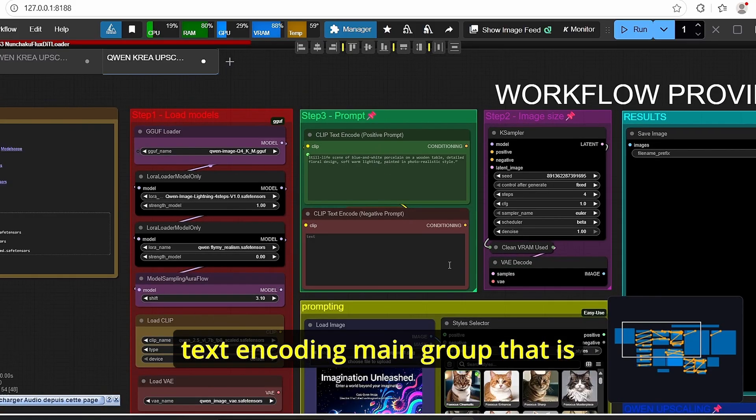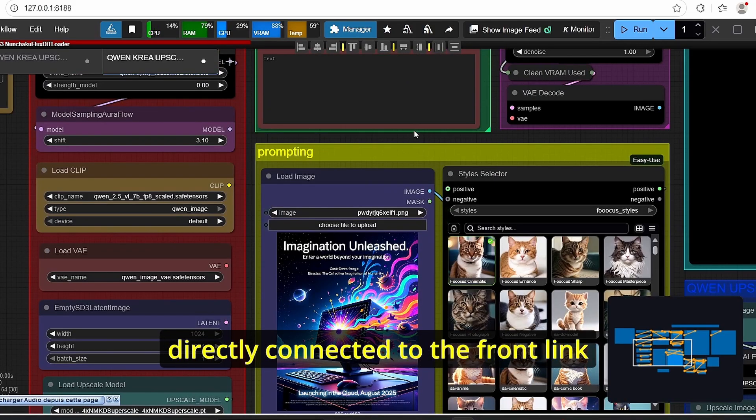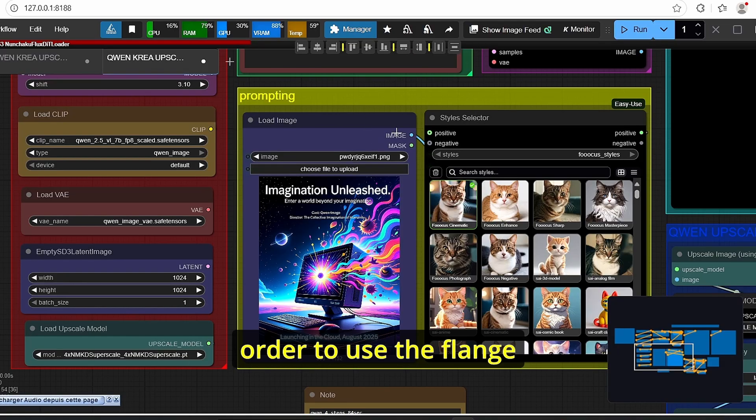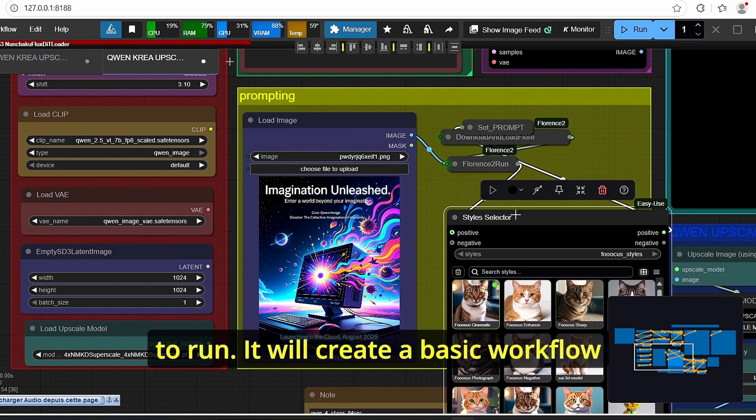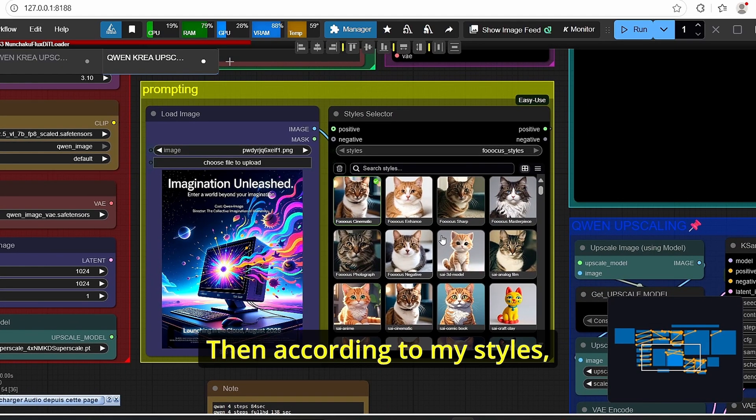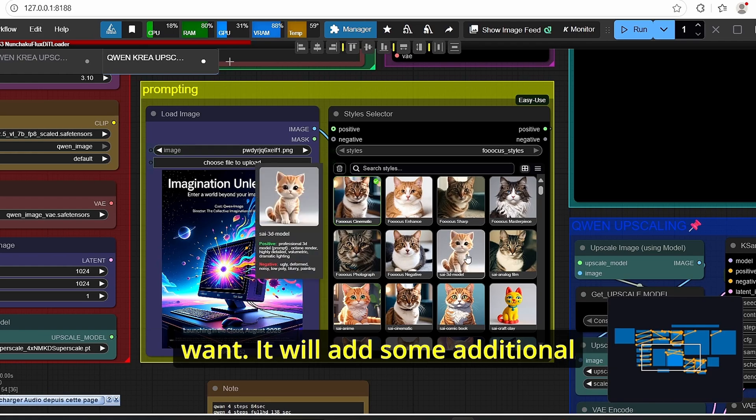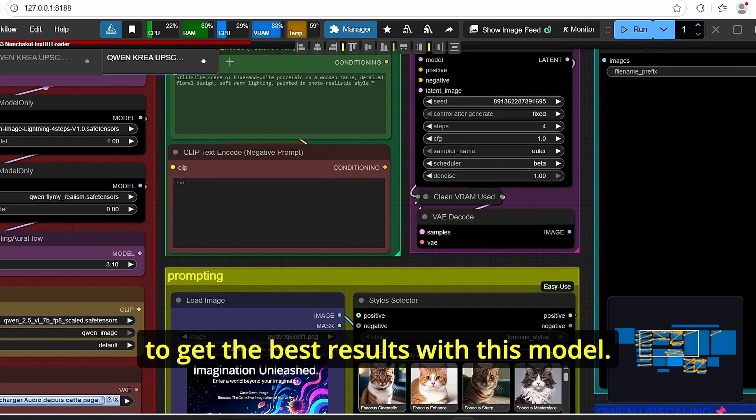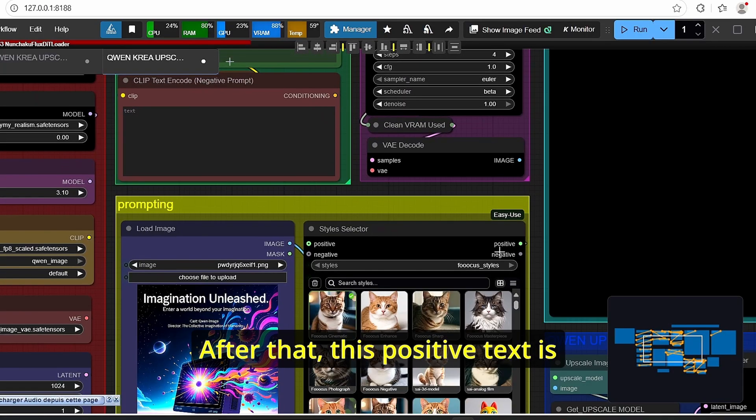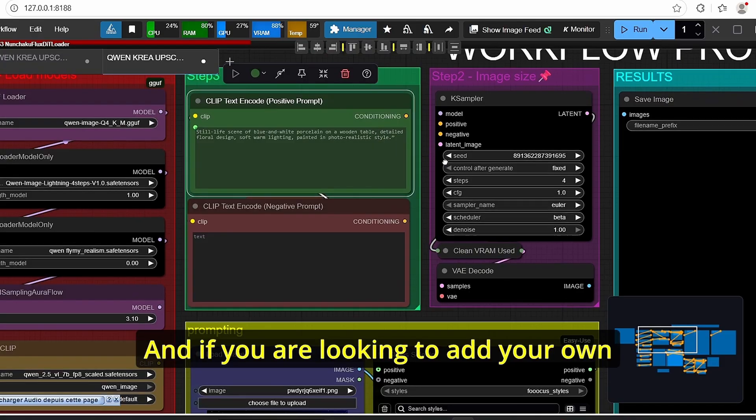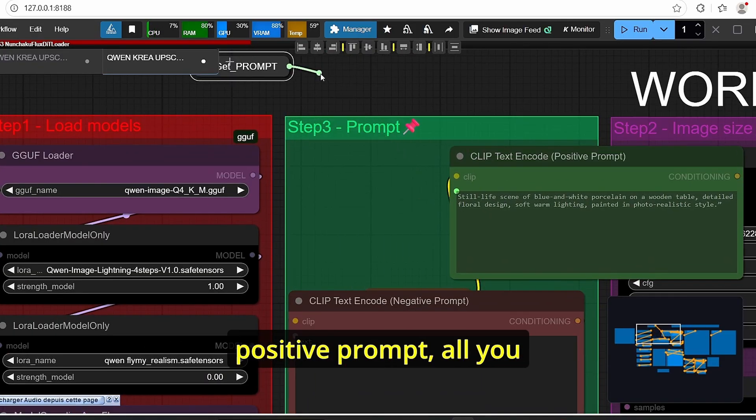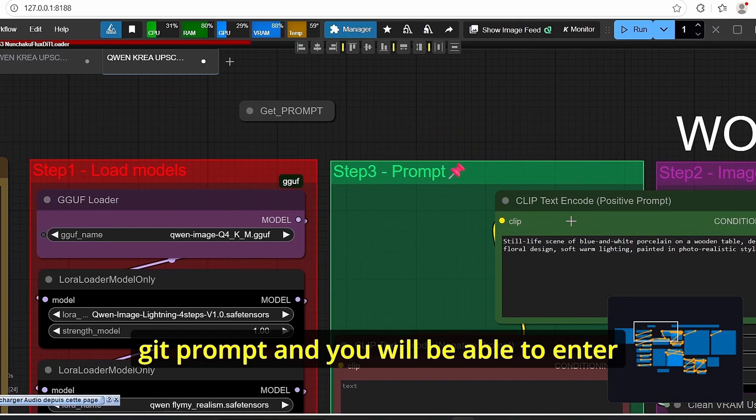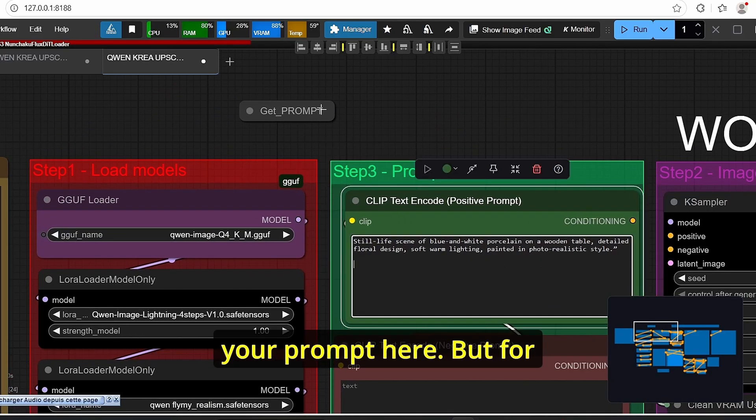Then here I have my text encoding main group that is directly connected to the pumping group. Here I am using a load image in order to use the Florence to run, it will create a basic workflow for my text encoder. Then according to my styles you can choose here any style that you want, it will add some additional keywords in order for you to get the best results with this model. After that this positive text is directly connected here and if you are looking to add your own positive prompt all you have to do here is take this git prompt and you will be able to enter your prompt here.